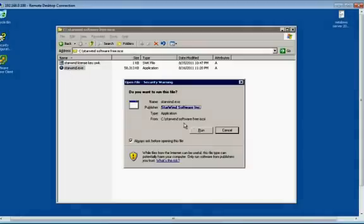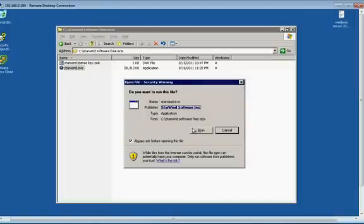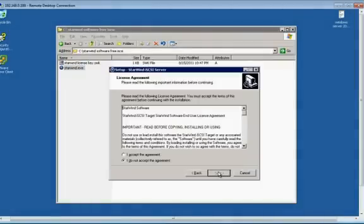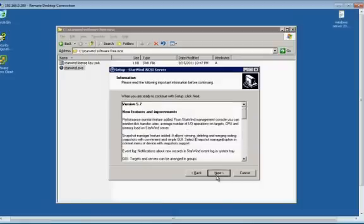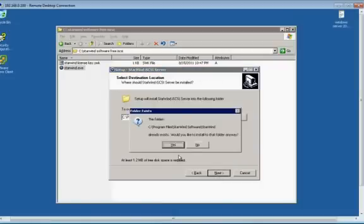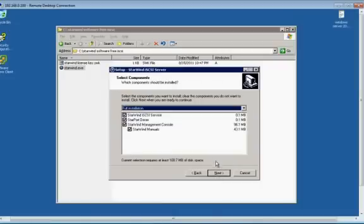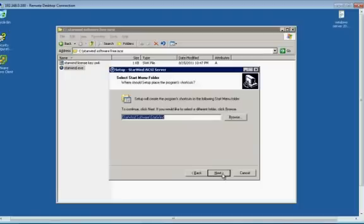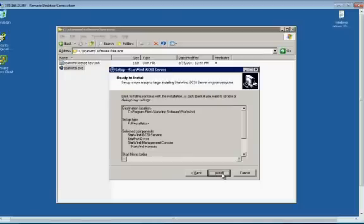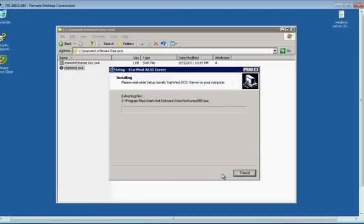Let's start the installation. So this is my StarWind iSCSI software. As you know, it is the same as Windows. Go to next, next, next. I am going to install it to C. Create a desktop icon, install it. Go for the defaults.